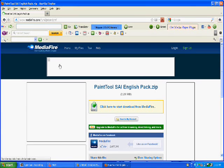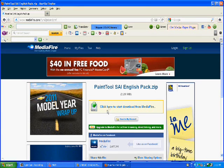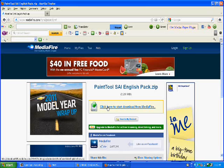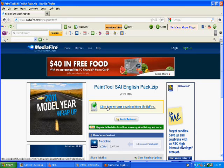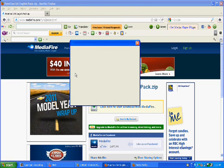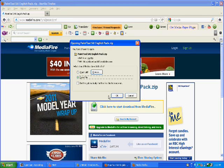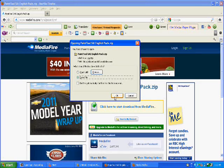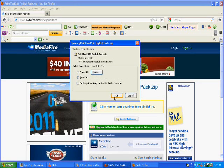You click here to download from MediaFire, blah blah blah blah blah. Then you click OK.